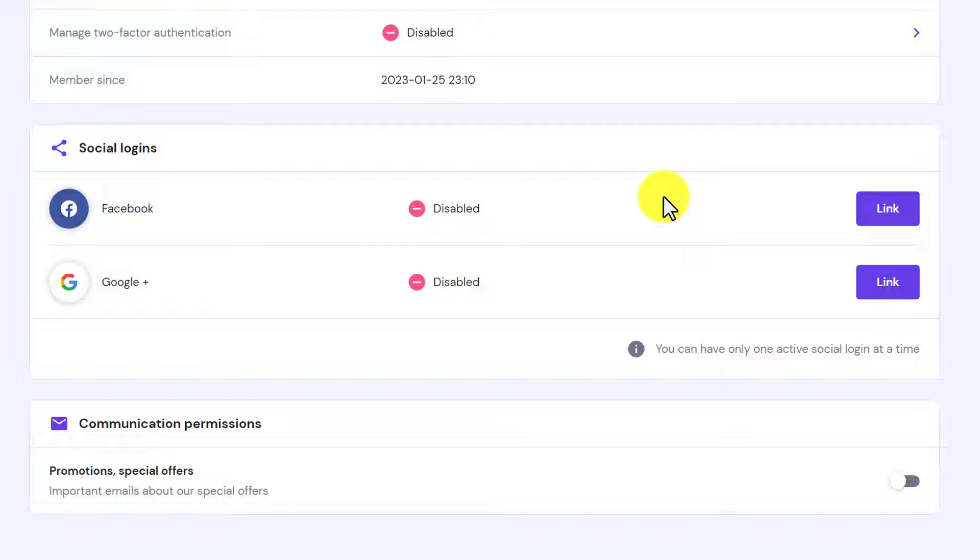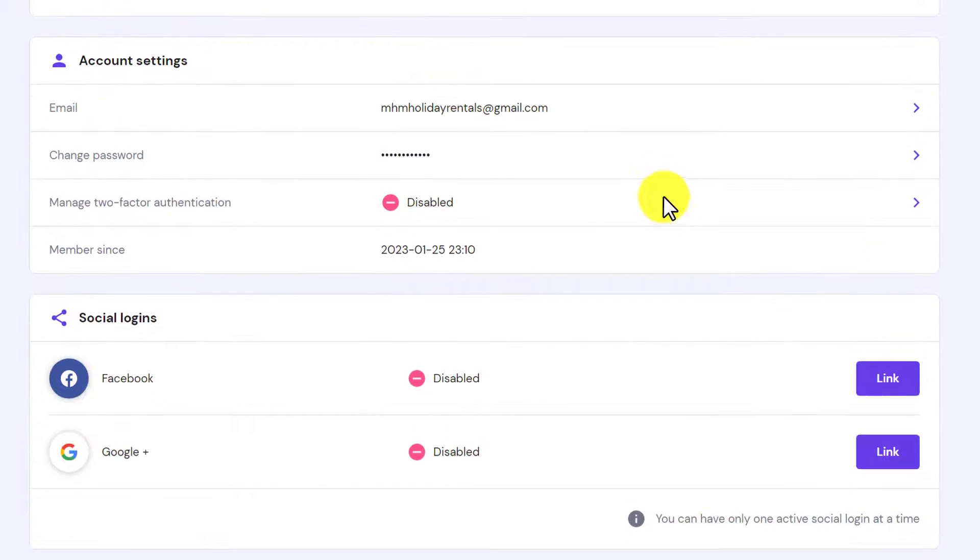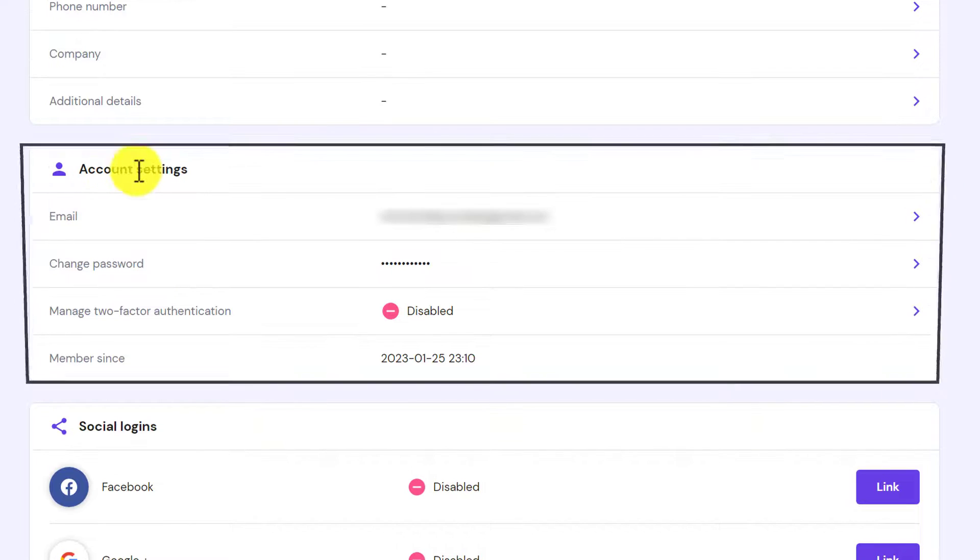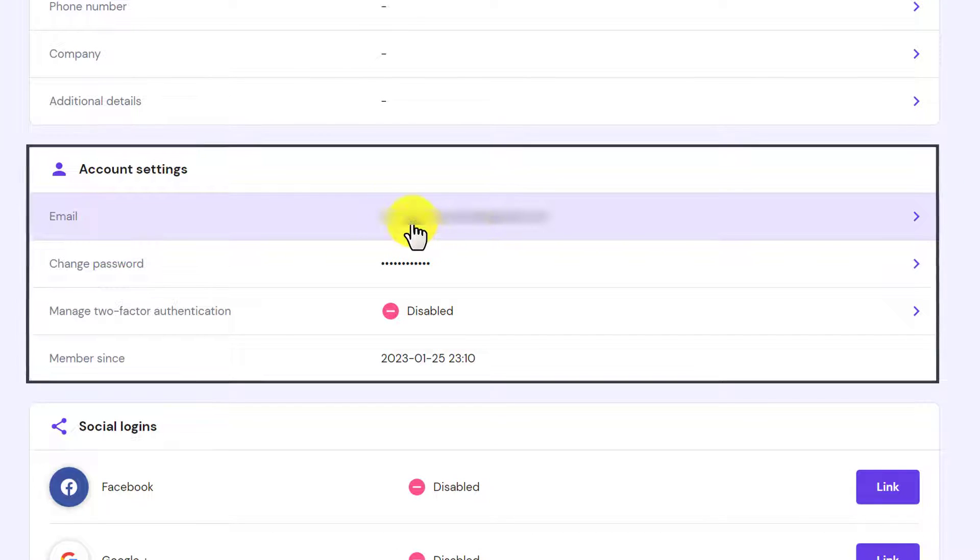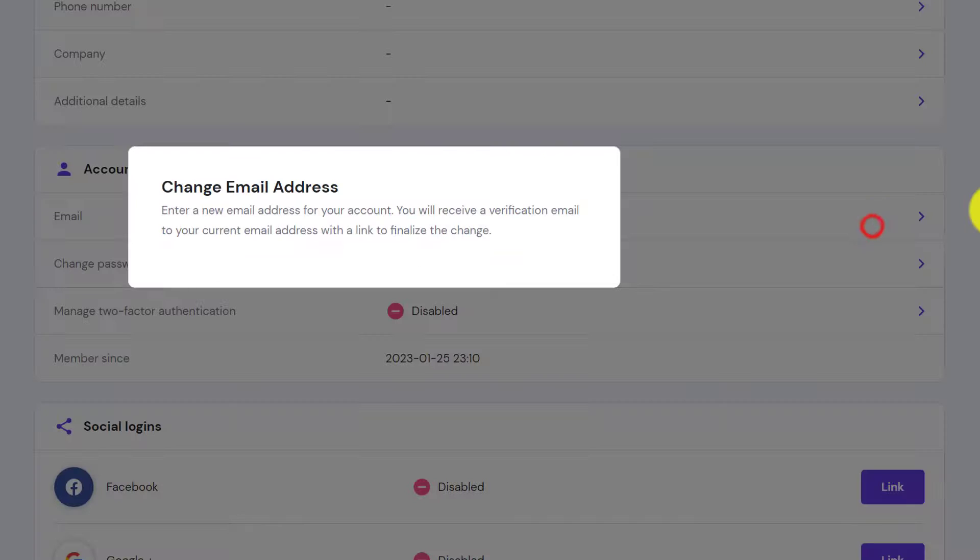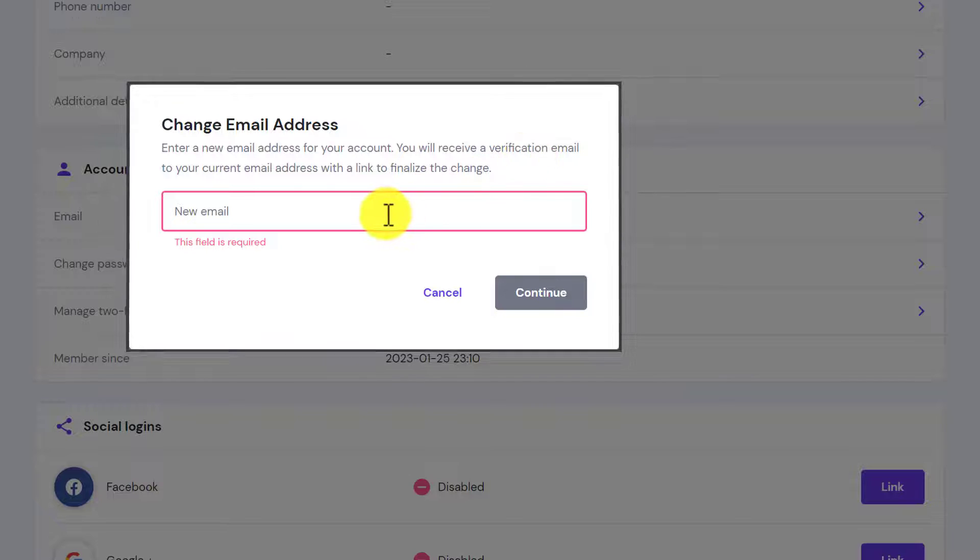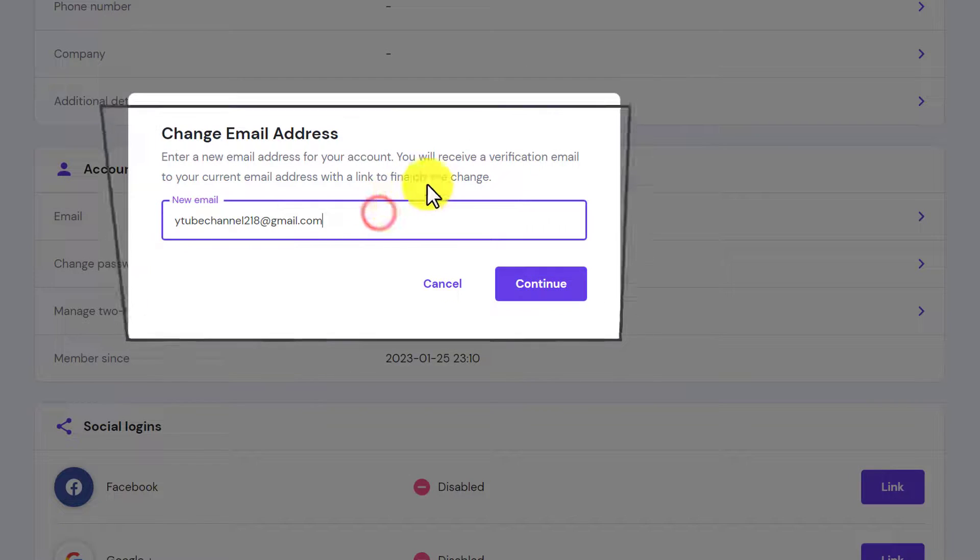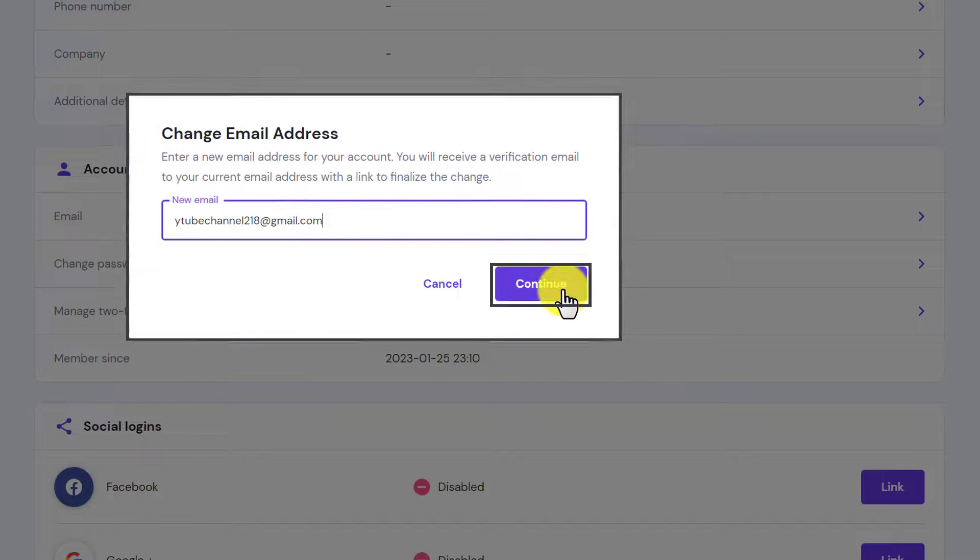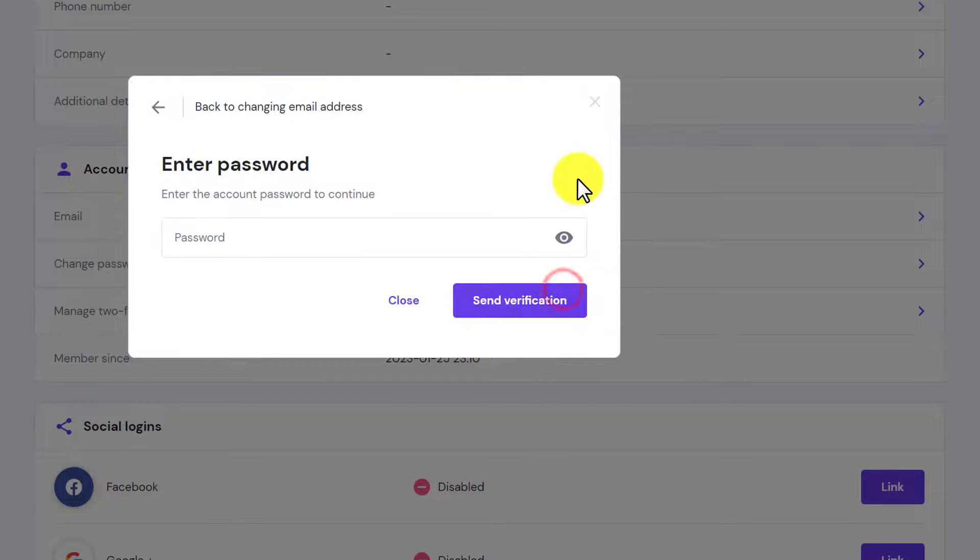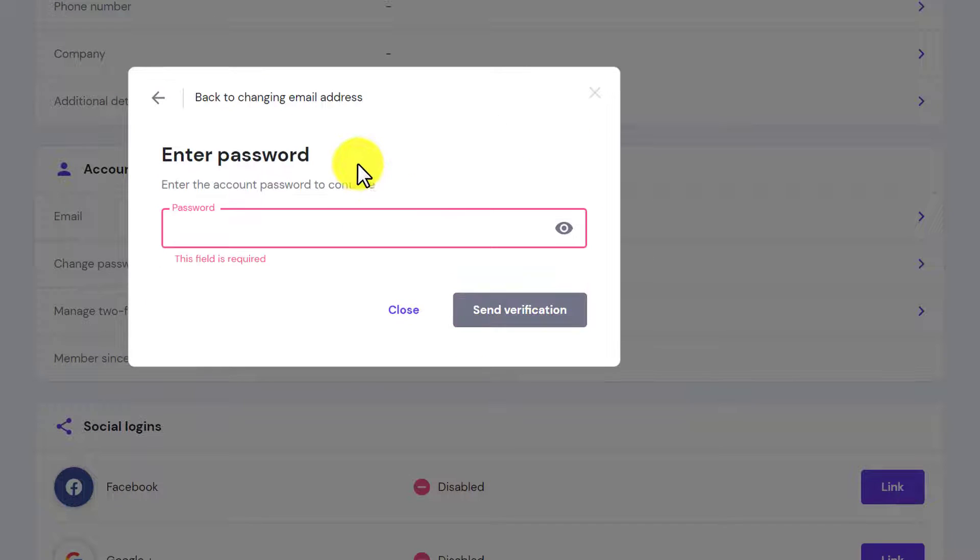Now to change your email address, go to the account settings and here you will see your email. Just click on it. Now enter your new email here and then click on continue.